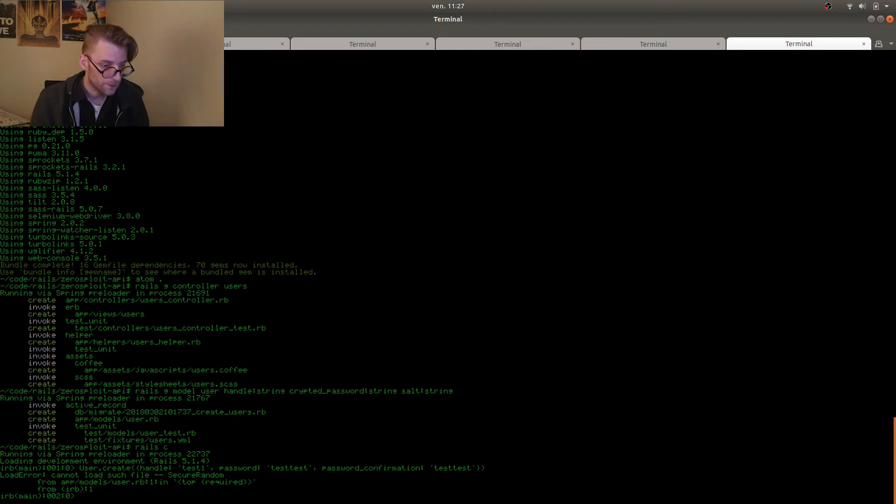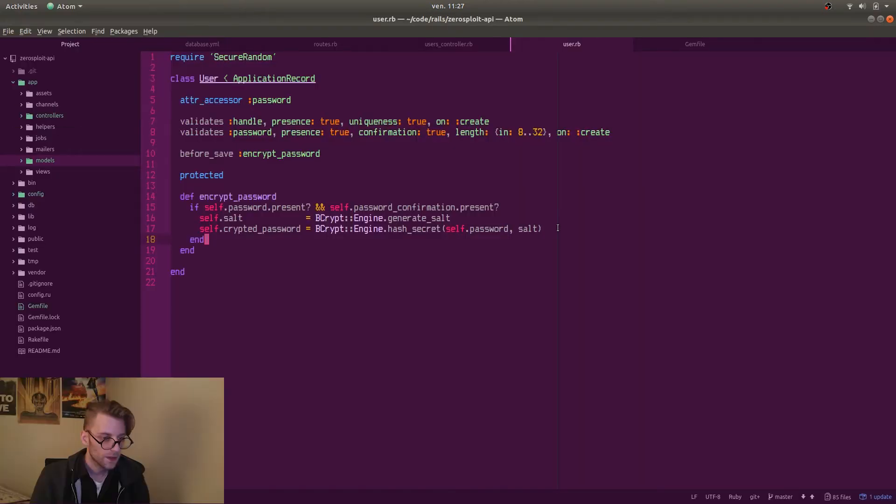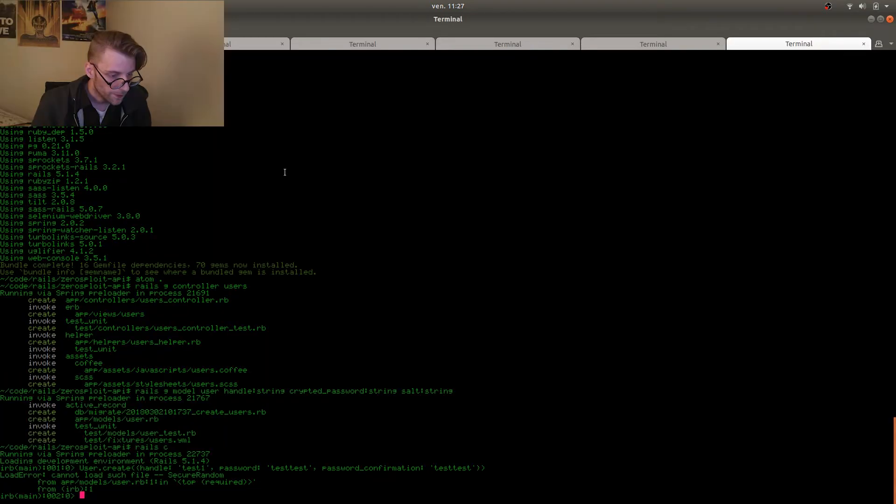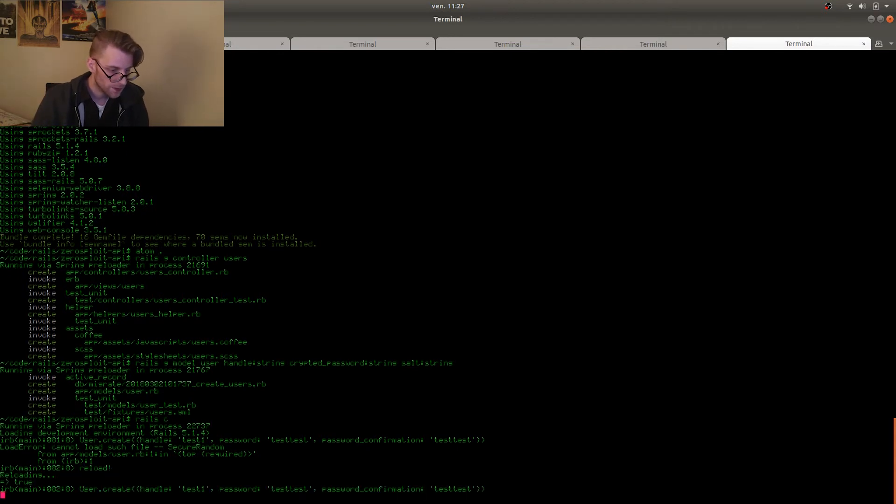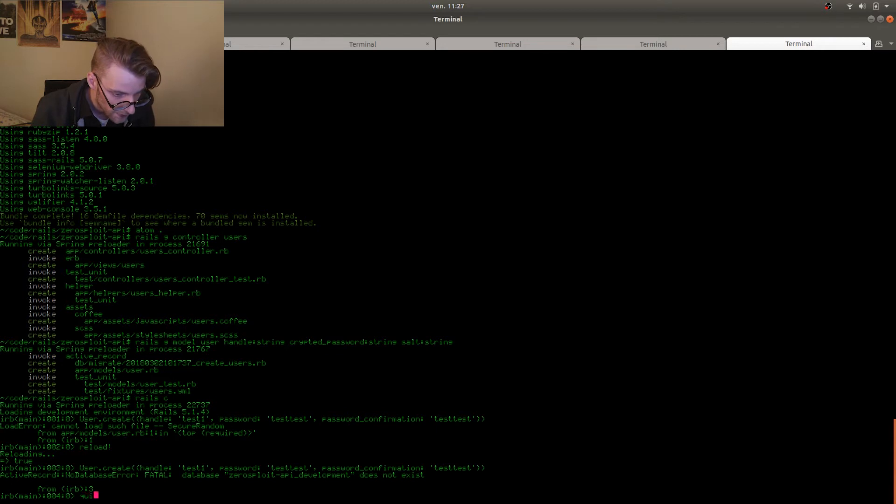Because like I said earlier. Secure random should have been spelled with a small s and a small r. So I'm fixing that right now. Secure random. OK. Then I have to reload the console. Reload exclamation mark. And we try it again. And then this says the database does not exist.